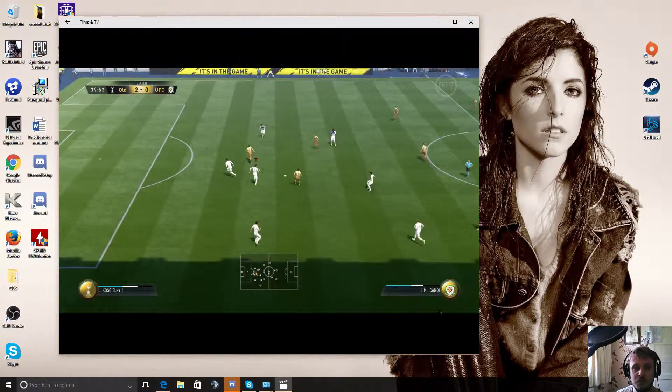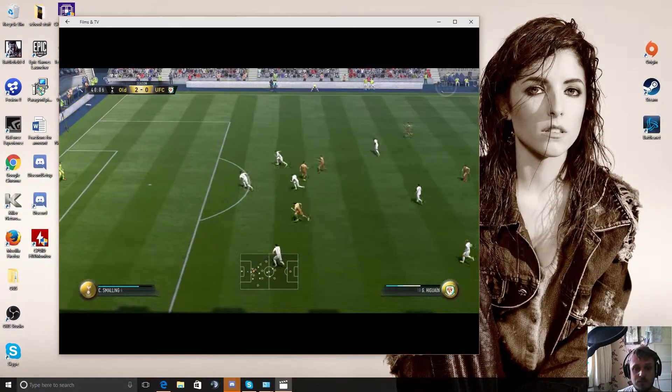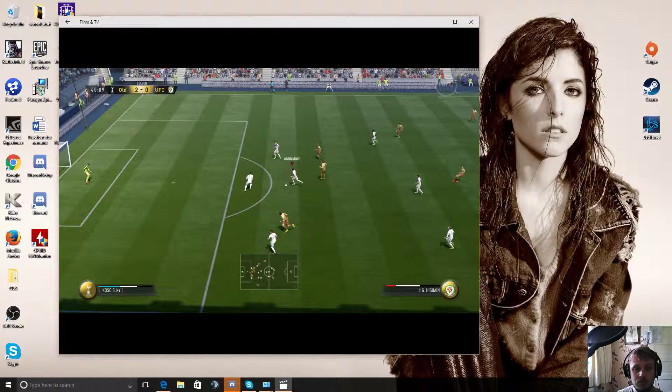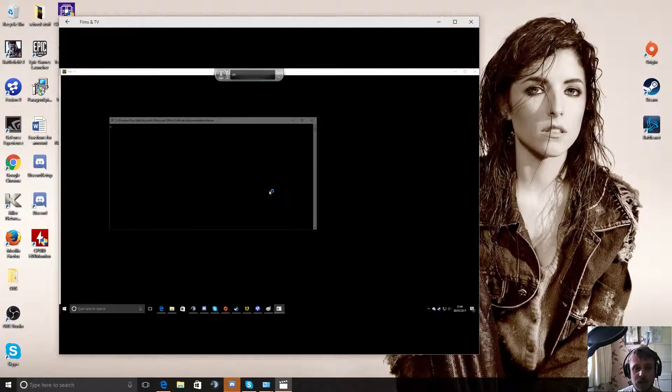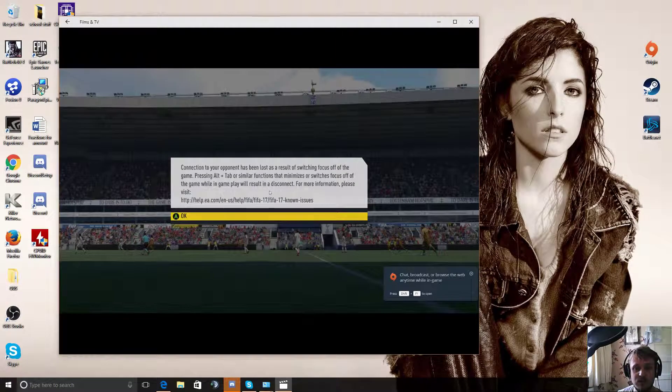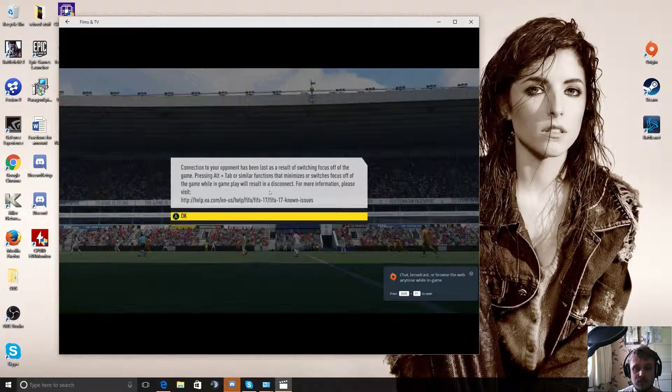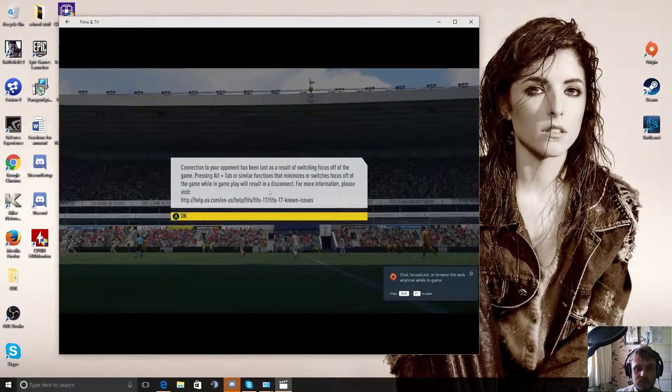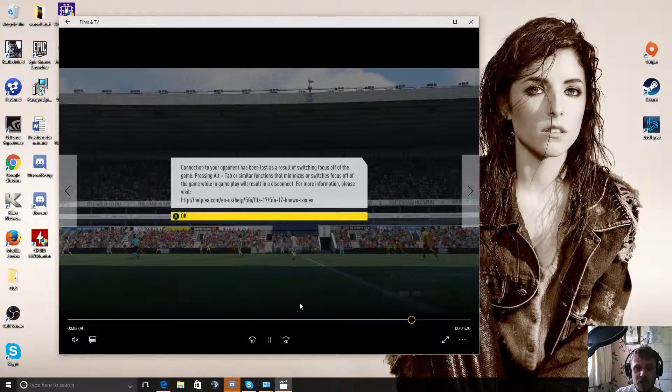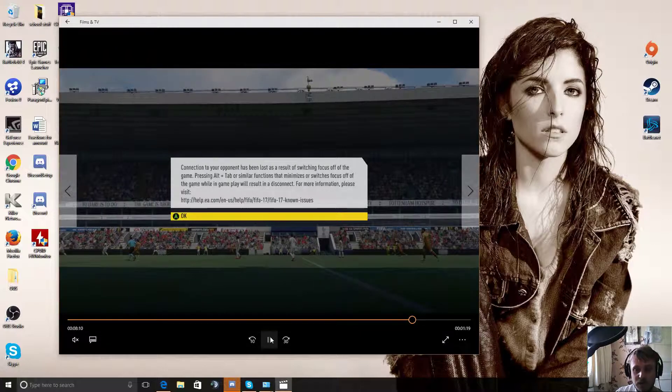So I'm 2-0 up and that happens. Yeah, really freaking annoying.